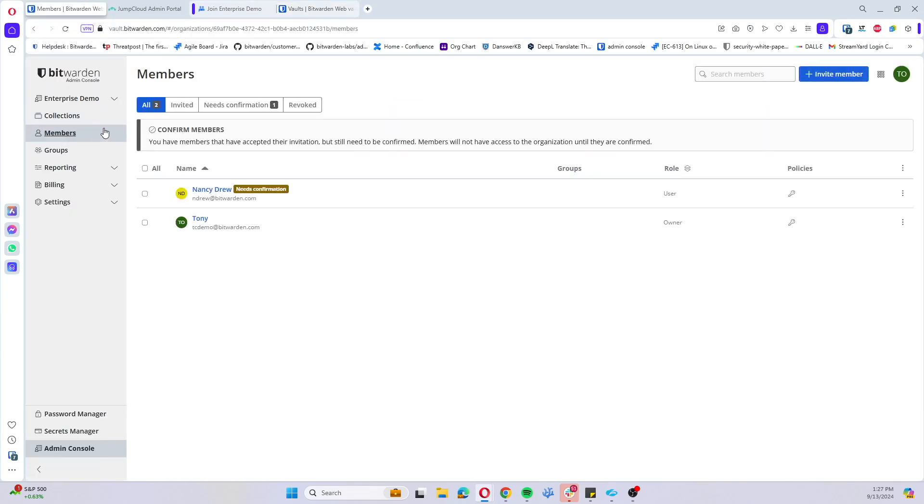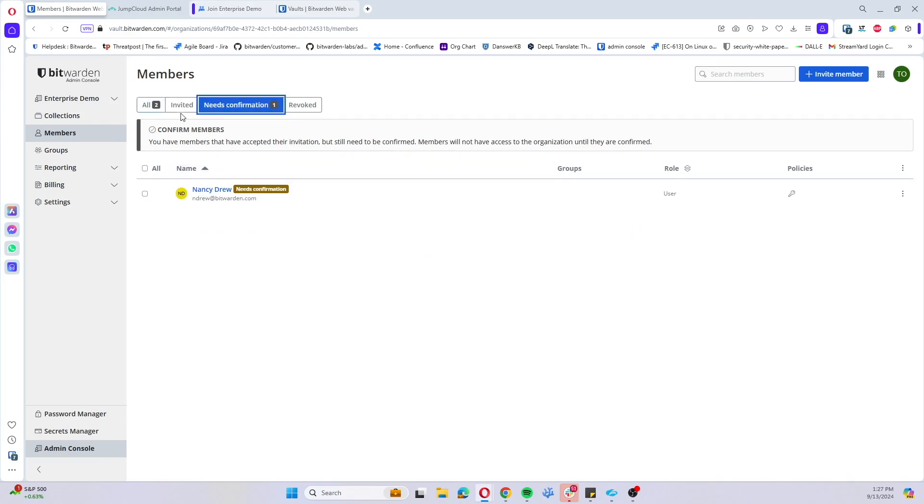We'll go ahead and continue and that account has been confirmed to the organization. We'll come back into our membership pane of the admin console and we see that Nancy Drew user has moved from invited to needs confirmation.